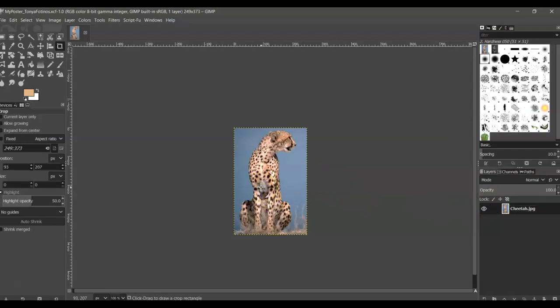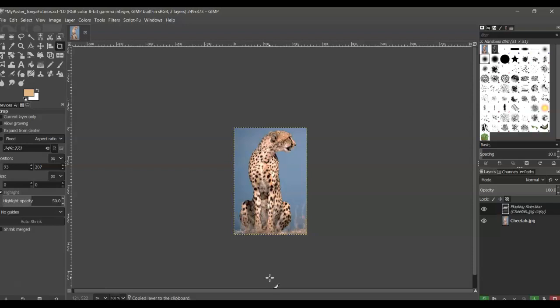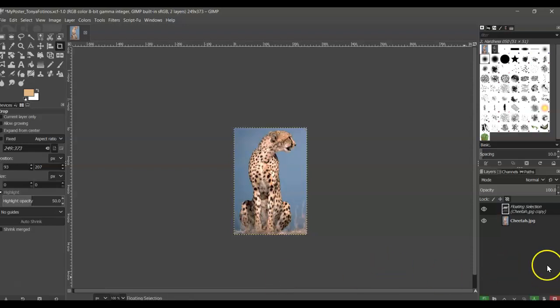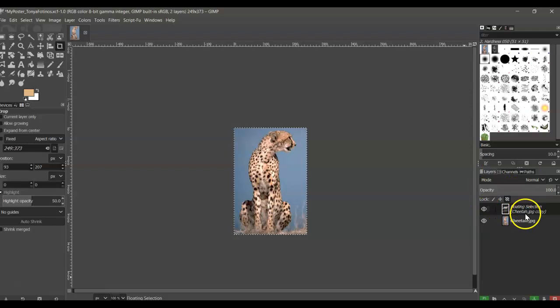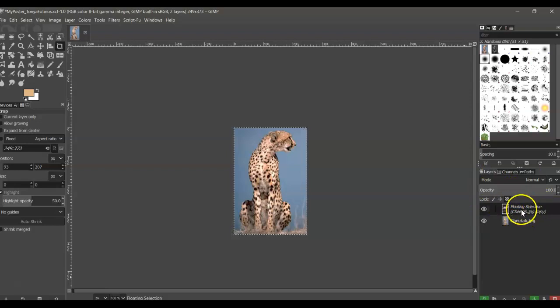We're going to select the image, and on our keyboard, press Ctrl and C at the same time to copy the image. And then back to the keyboard again, press Ctrl plus V at the same time to paste the image, and you'll notice in your layers panel, a floating selection layer has appeared.